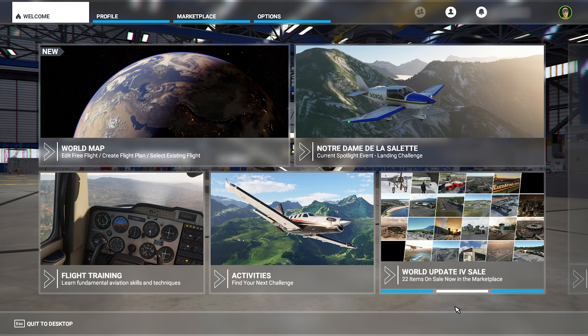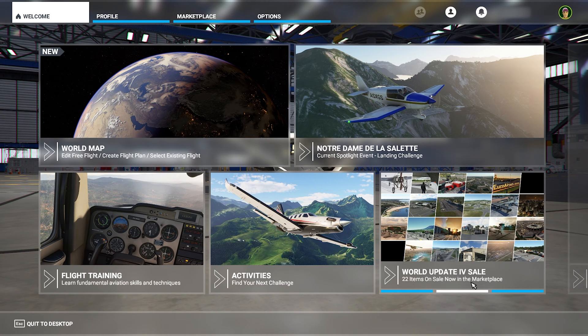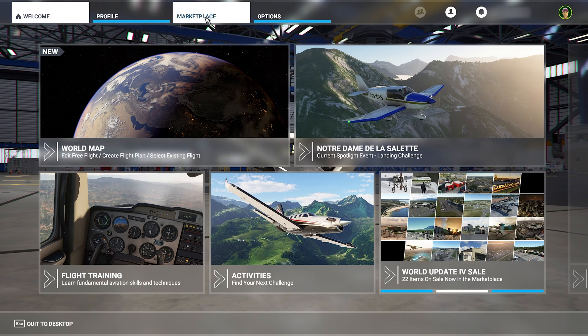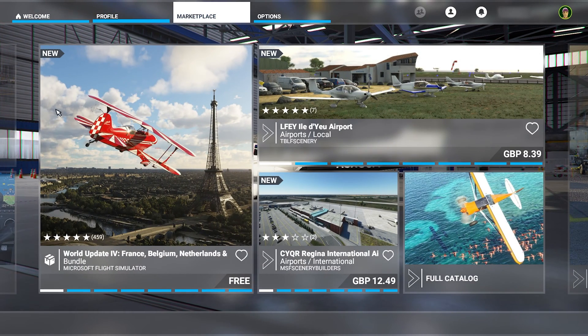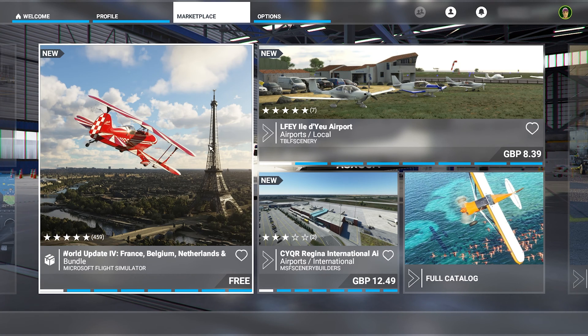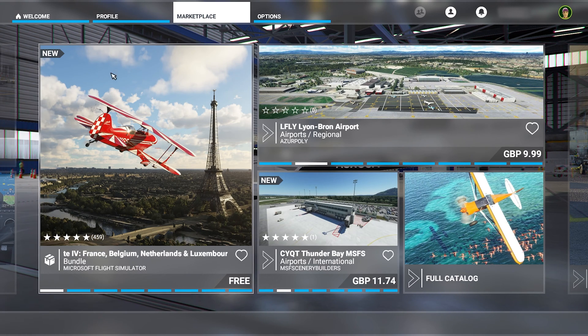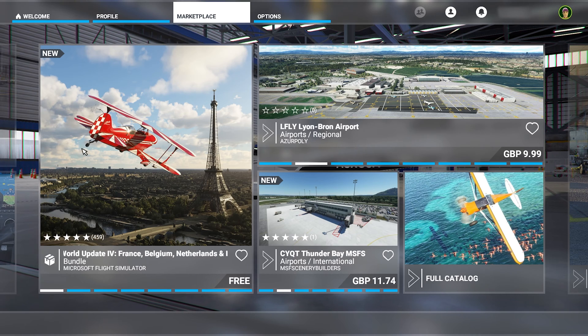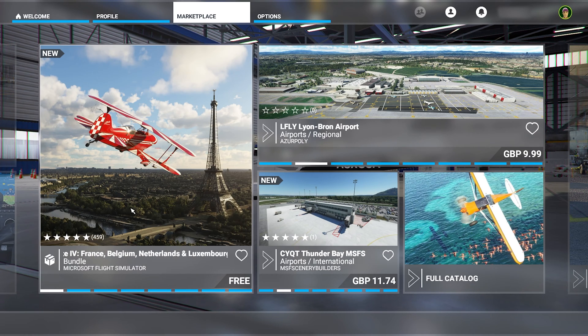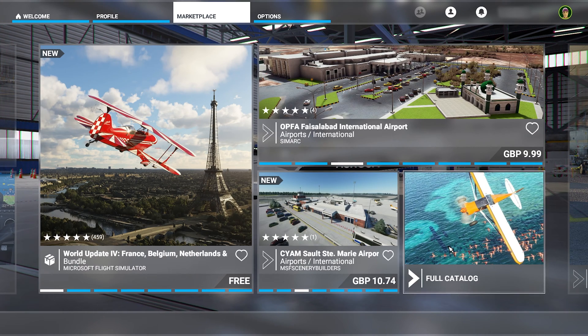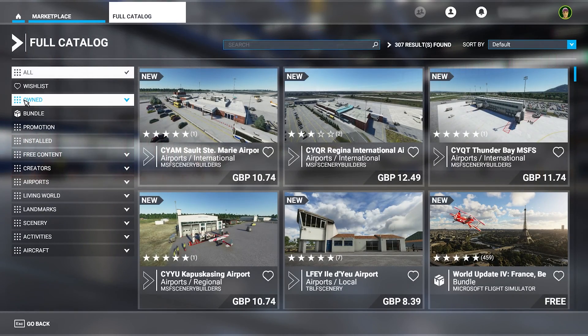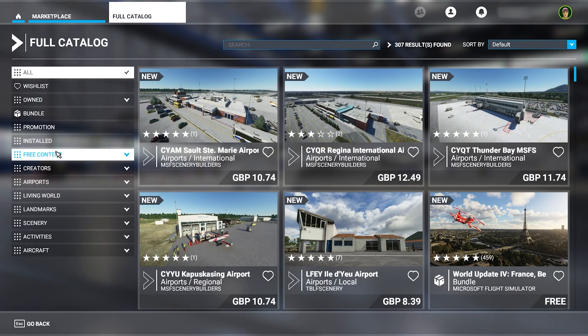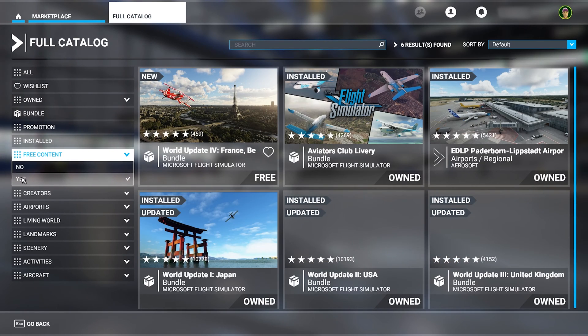So now it's time to download the world update. What we'll do is go over here to the marketplace tab and click it. As you can see, we have our world update that's new over here on the left, but if you don't see it, then you can always visit the full catalogue, and here we'll go over to the free content and press yes.